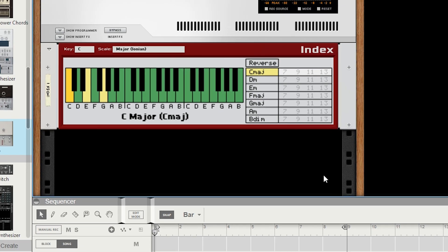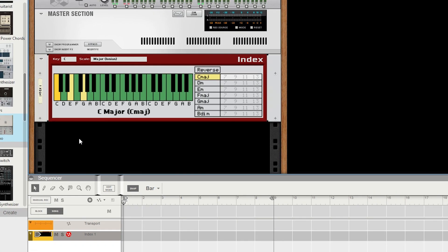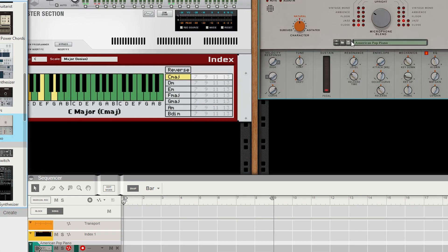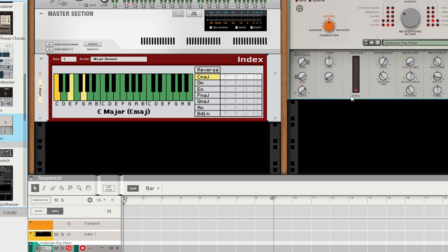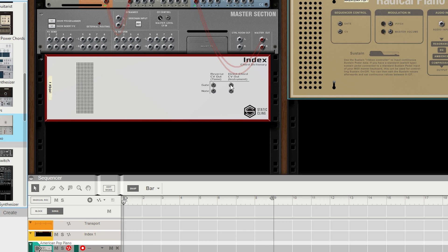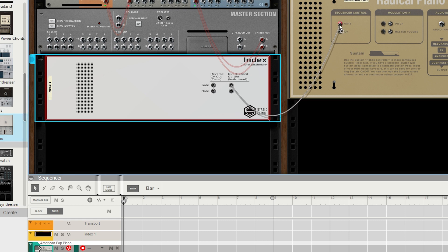Now, if you're anything like me, you probably trust your ears when building your progression more than a bunch of chord names and numbers. If you flip to the back of the rack, you'll see two pairs of gate and note CV. One is Reverse CV Out, which is just a pass-through that's intended to be used with Tome, and the other is Direct Chord CV Out, which is intended to be used with an instrument.